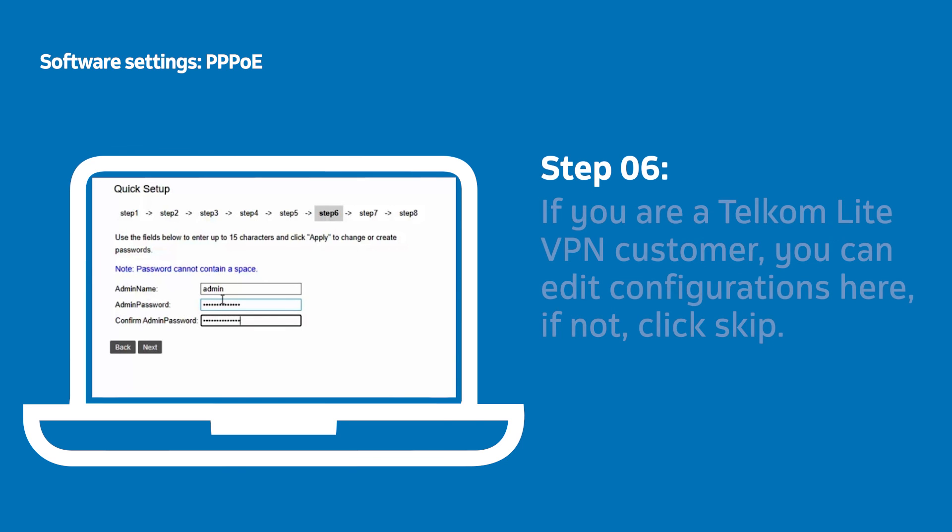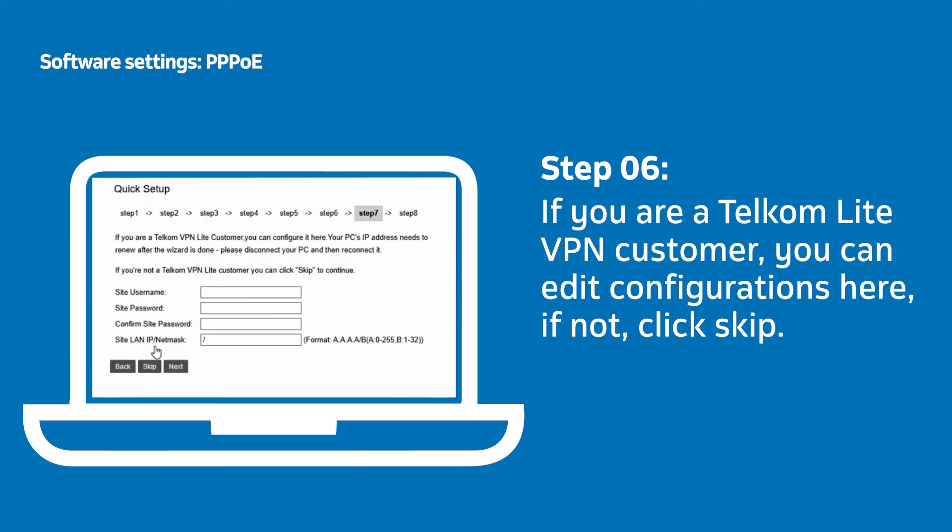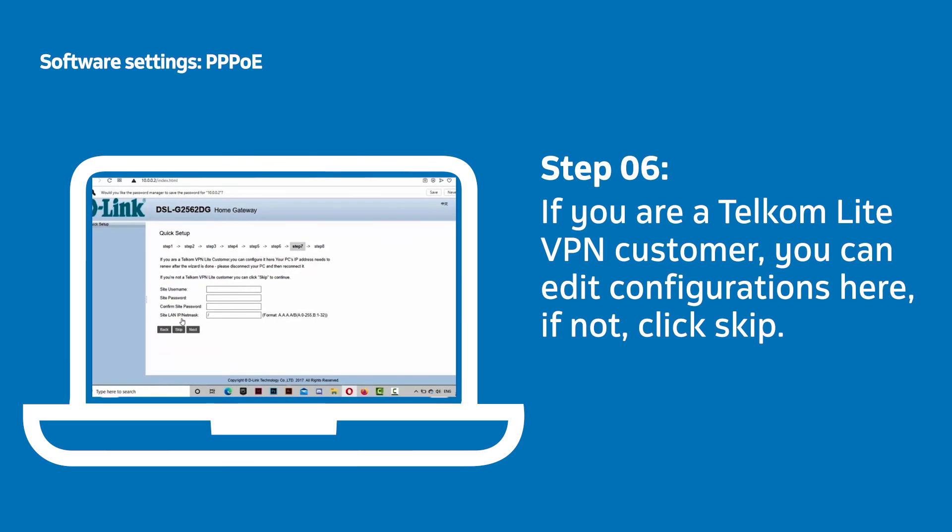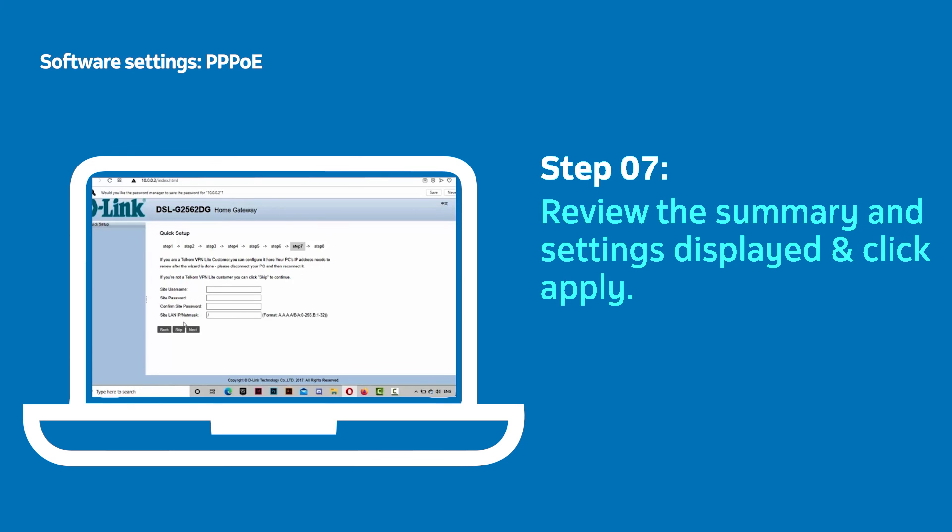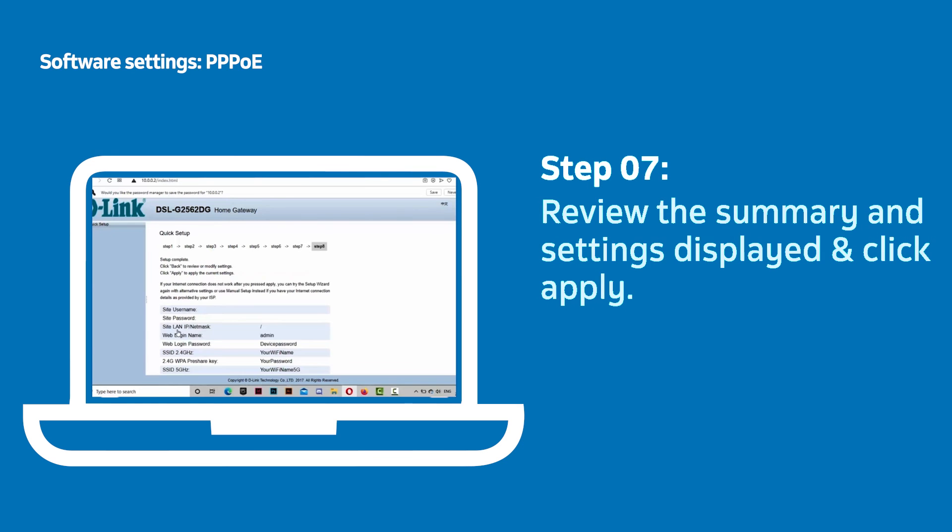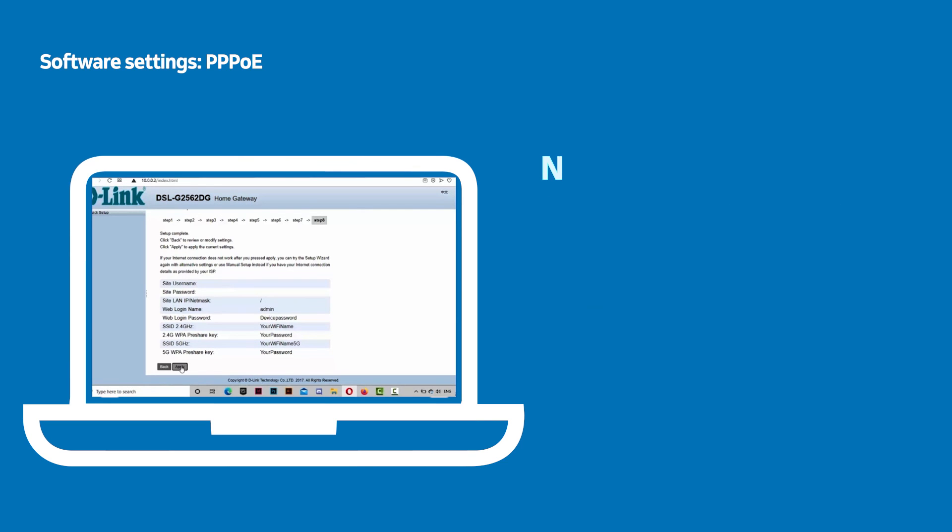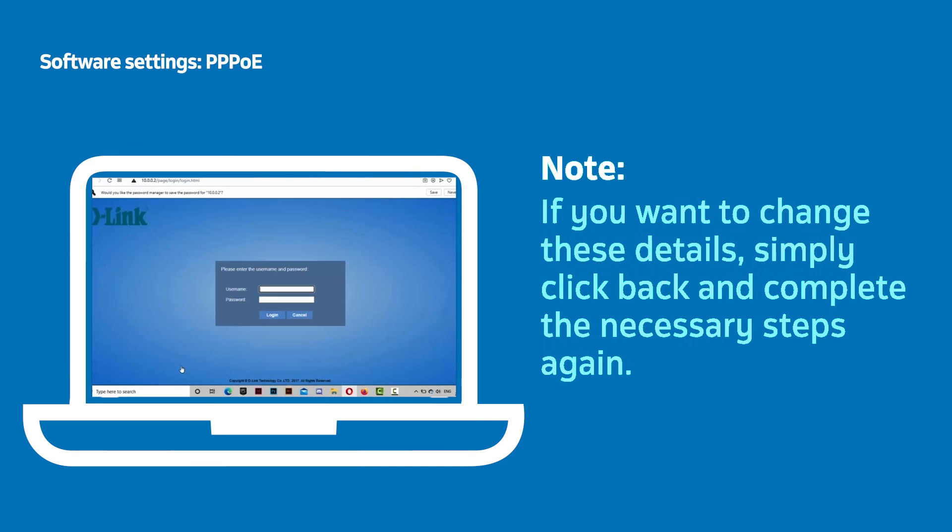Telcom VPN Lite customers can change their configurations here. If you are not a VPN Lite customer, simply click Skip. You should now see a table summary of your setup configurations. Review them and then click Apply. If you want to change these details, simply click Back and complete the necessary steps again.